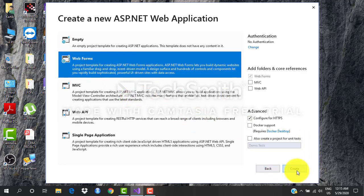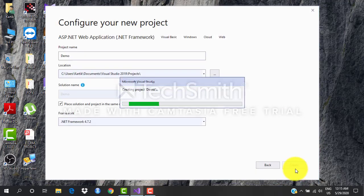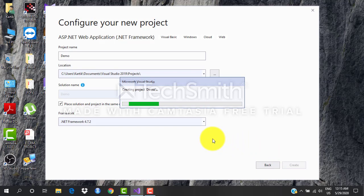So the project is being created. It takes a bit of a while for Visual Studio to do the complete setup of creating a web application. Your web application has got a lot of things associated with it.